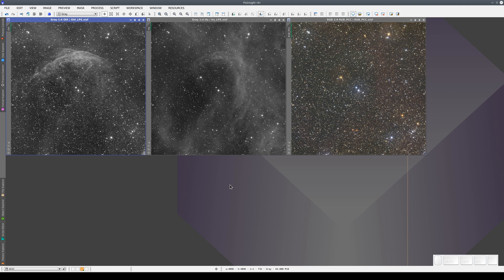There are utilities in PixInsight that we can use to combine narrowband and broadband images. In this video, we're going to combine three images to make a color image with five channels. Two of the images are narrowband images — the Oxygen 3 image and the Hα. The third is a broadband image in RGB.